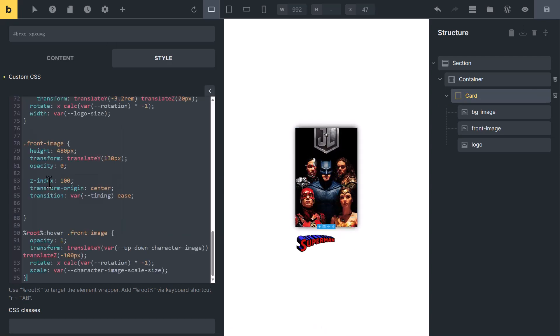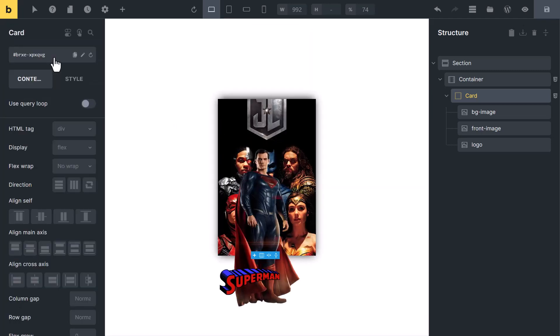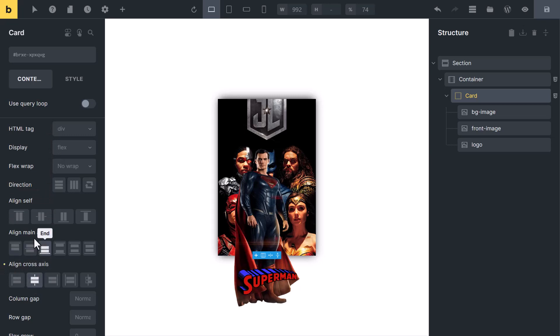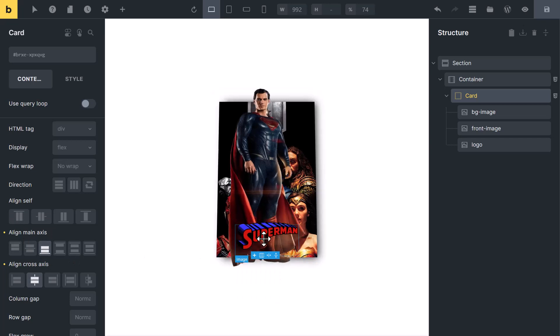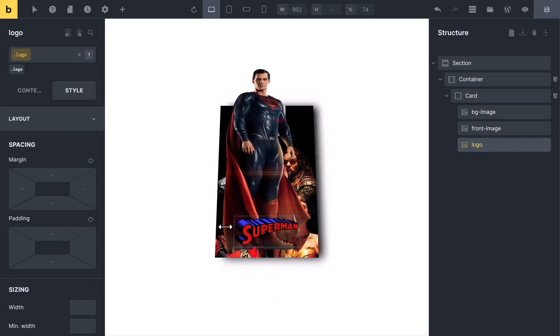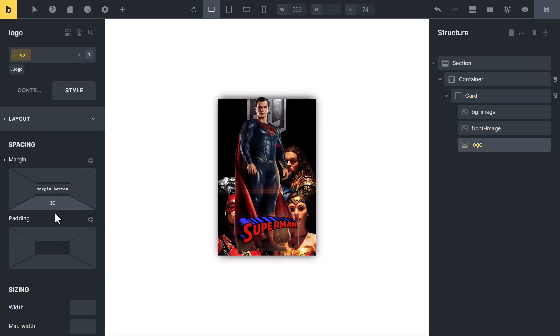Now to tweak it, change the opacity of front image from 0 to 1. Go to content tab and change the card alignment, align cross axis to center and align main axis to end. Now select the logo and add some bottom margin. By adding bottom margin, logo will move up a little bit.